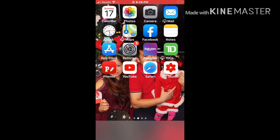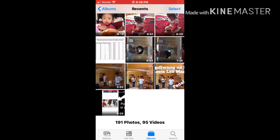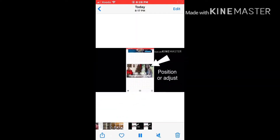Hello guys, welcome to my channel. Today I'm going to teach you how to put your thumbnails into the videos that you uploaded to your YouTube channel. Last time, I had taught you this.